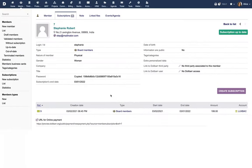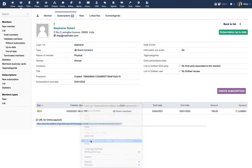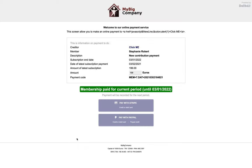New members can also self-register and self-subscribe using the public self-subscription page. If you have enabled an online payment module like Stripe or PayPal, you can set up the application so that the user will be able to make the subscription payment just after the registration.